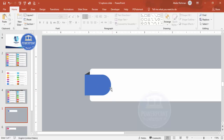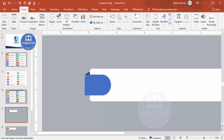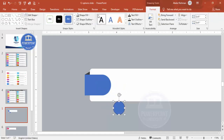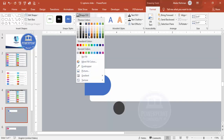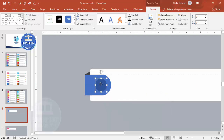Now add an oval shape — go to Insert > Shapes > Basic Shapes and select the Oval. Draw it at a larger size, then hold the Shift key to reduce the size proportionally. Set Shape Outline to No Outline and give it any fill color for now — we'll change it. Place it in the center.